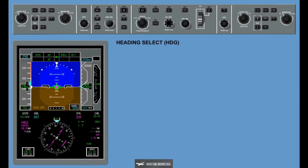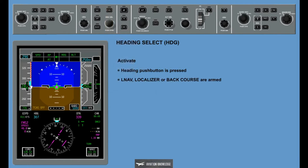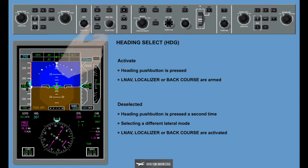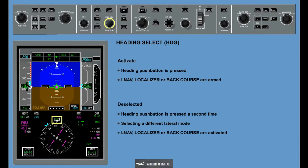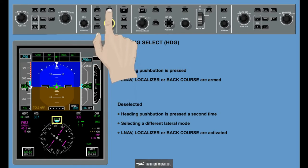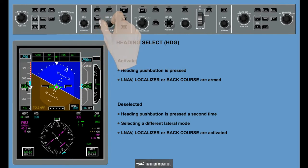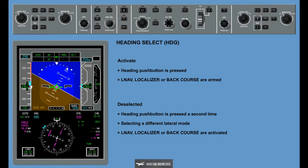The Heading Select Mode activates under the following conditions: the heading push button on the guidance panel is pressed; or the LNAV, localizer, or back course modes are armed. The heading select mode is deselected when the heading push button is pressed a second time, by selecting a different lateral mode, or when LNAV, localizer, or back course modes are activated. Pressing the HDG selector knob synchronizes the heading bug to the current heading. The flight director follows the selected heading and respects the side to which the turn was commanded, regardless of the turn being greater than 180 degrees.